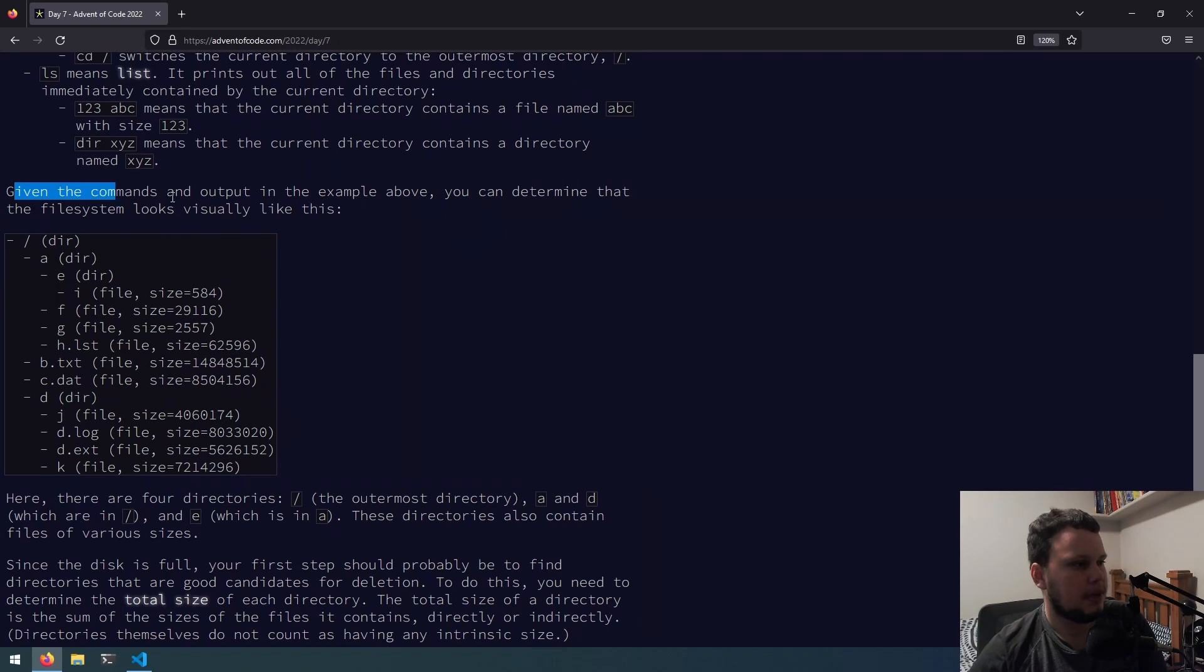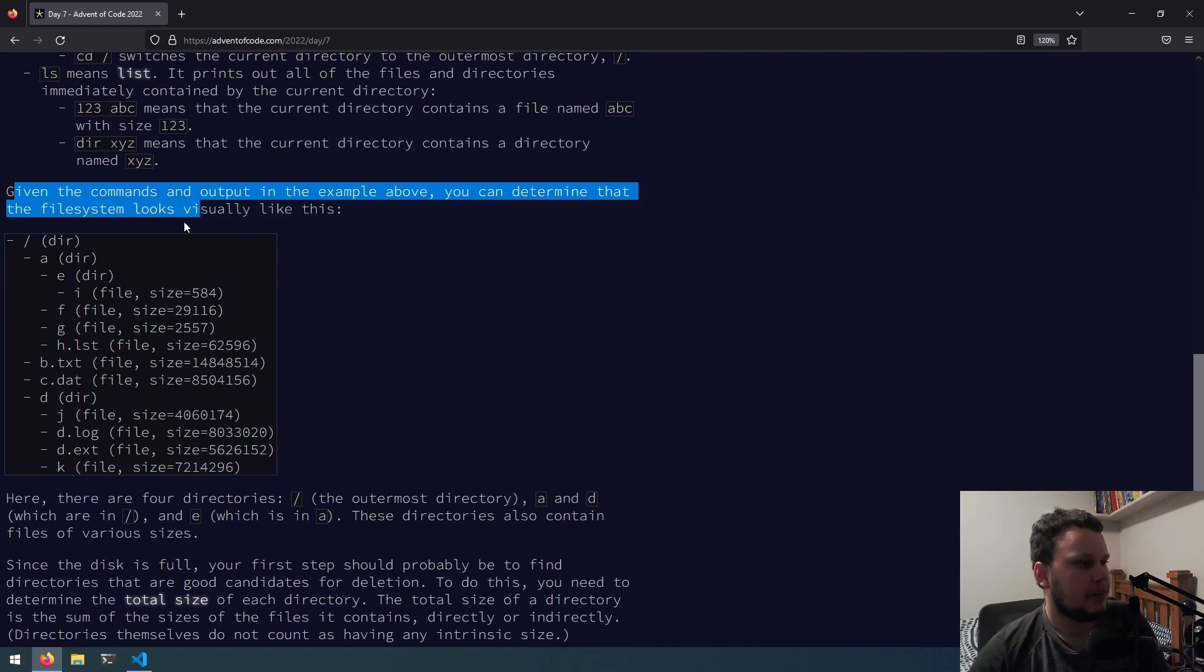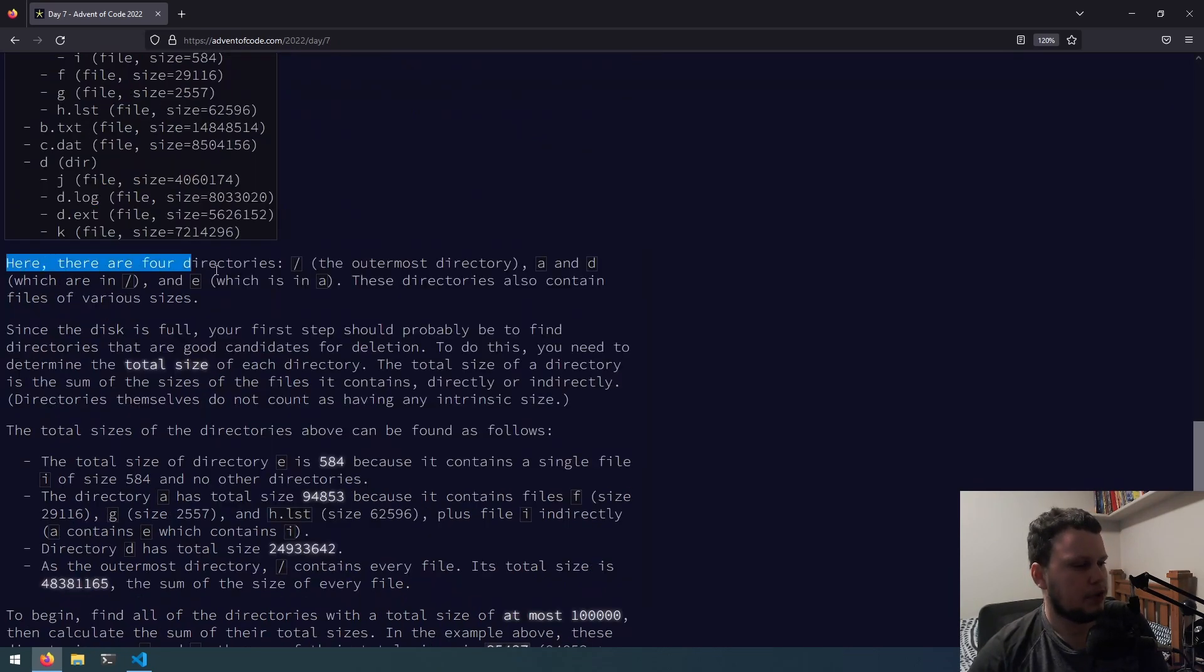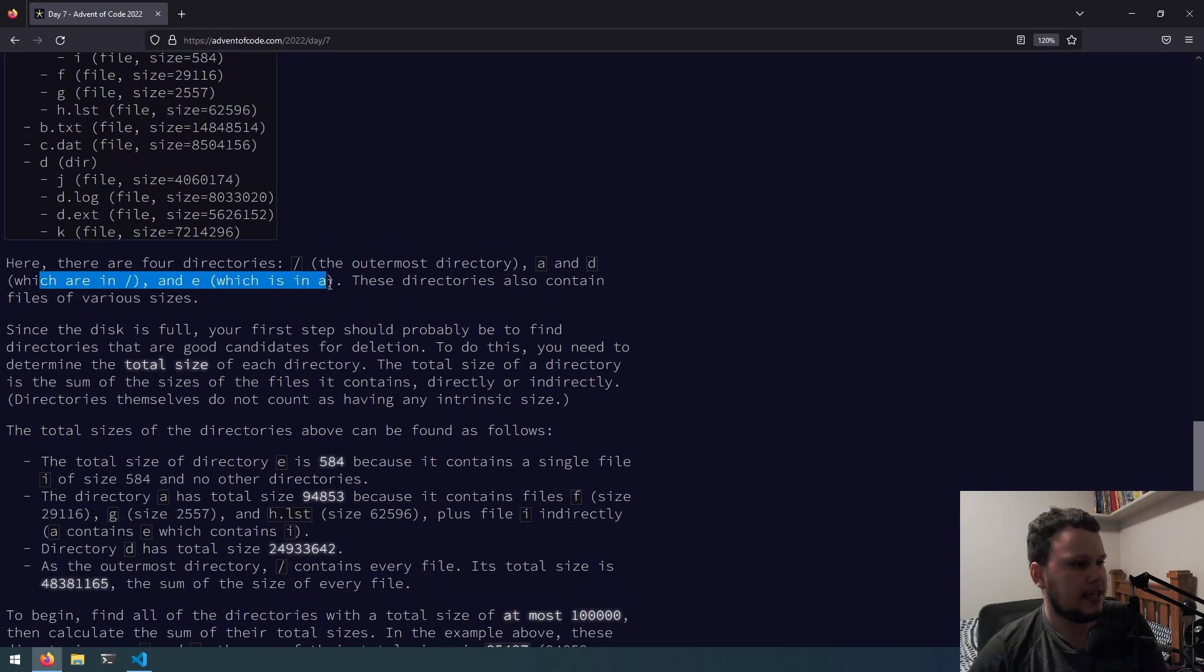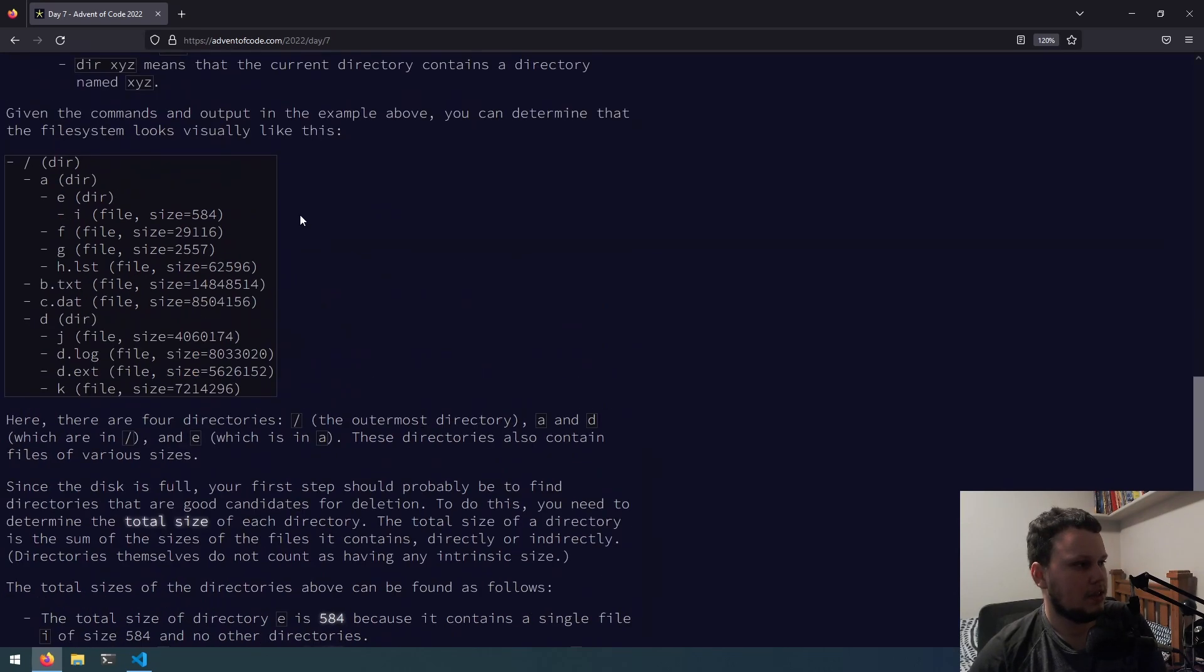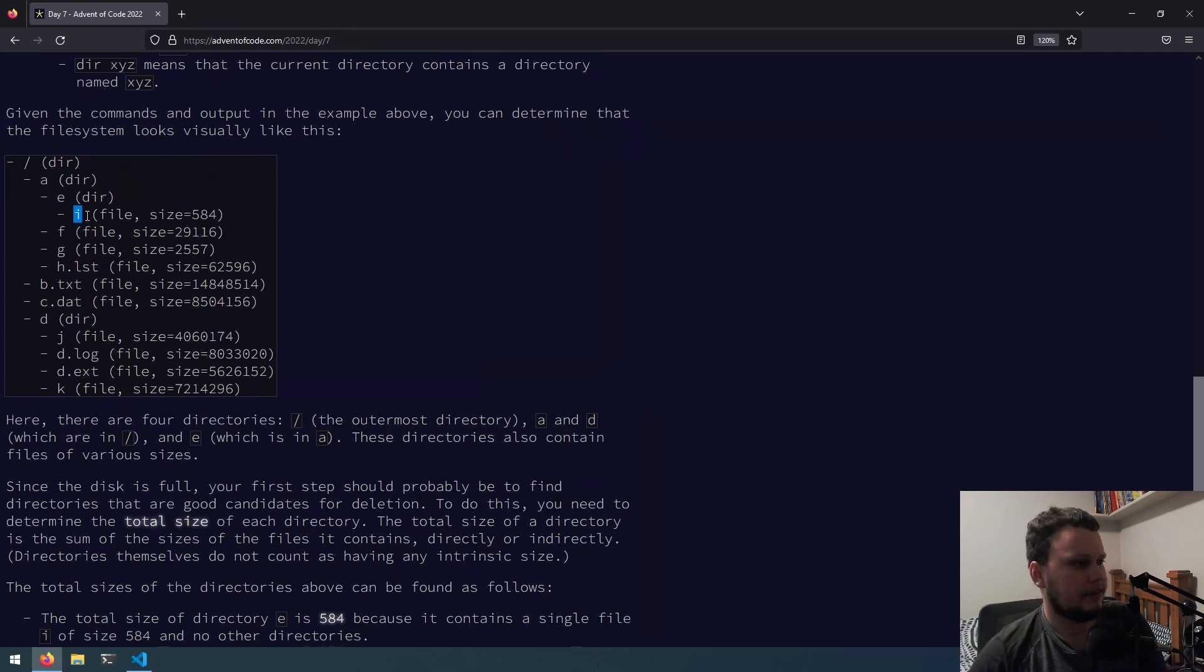123 abc means that the current directory contains a file named abc with size 123. dr xyz means that the current directory contains a directory named xyz. Given the commands and outputs in the example above, you can determine that the file system looks visually like this. There are four directories, slash, the outermost directory, a and d, which are in slash, and e, which is in a.